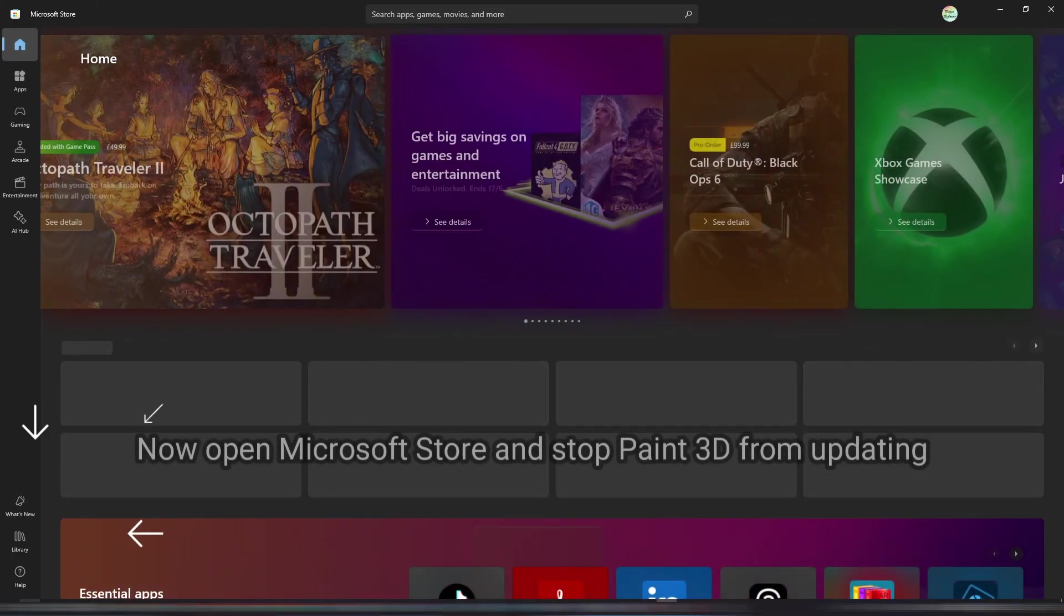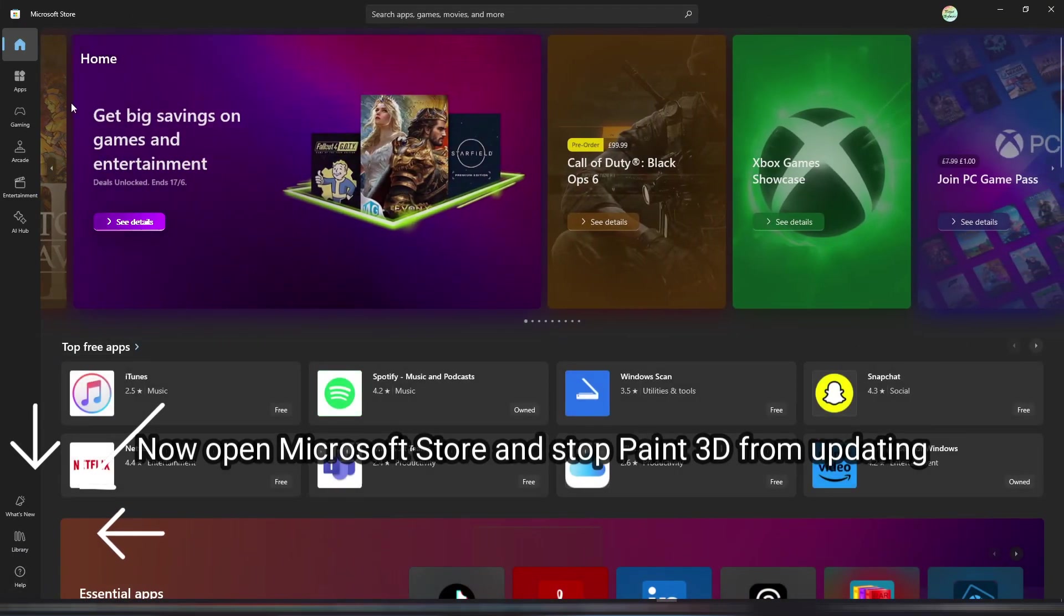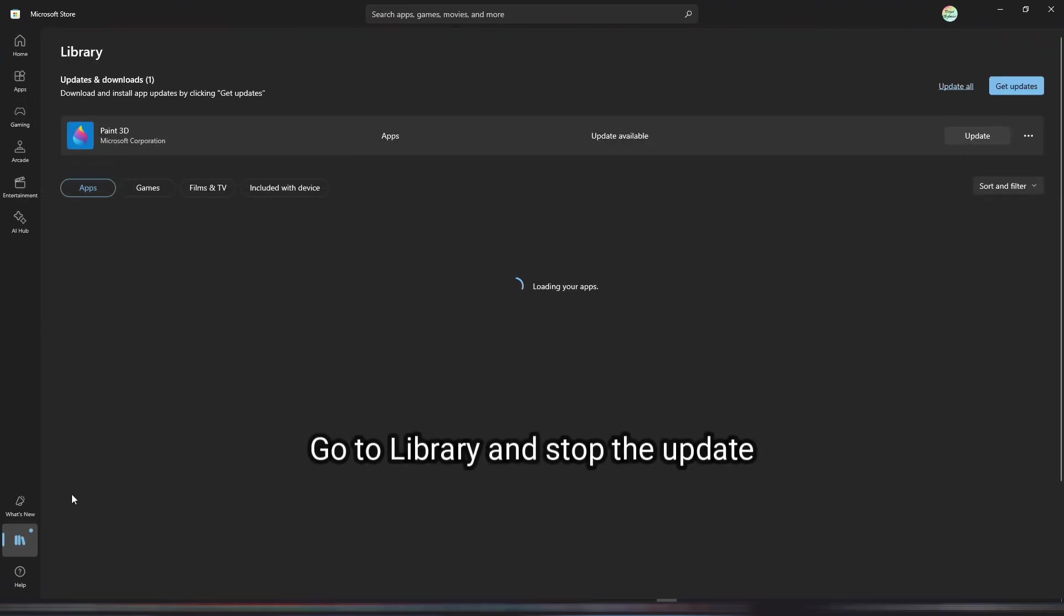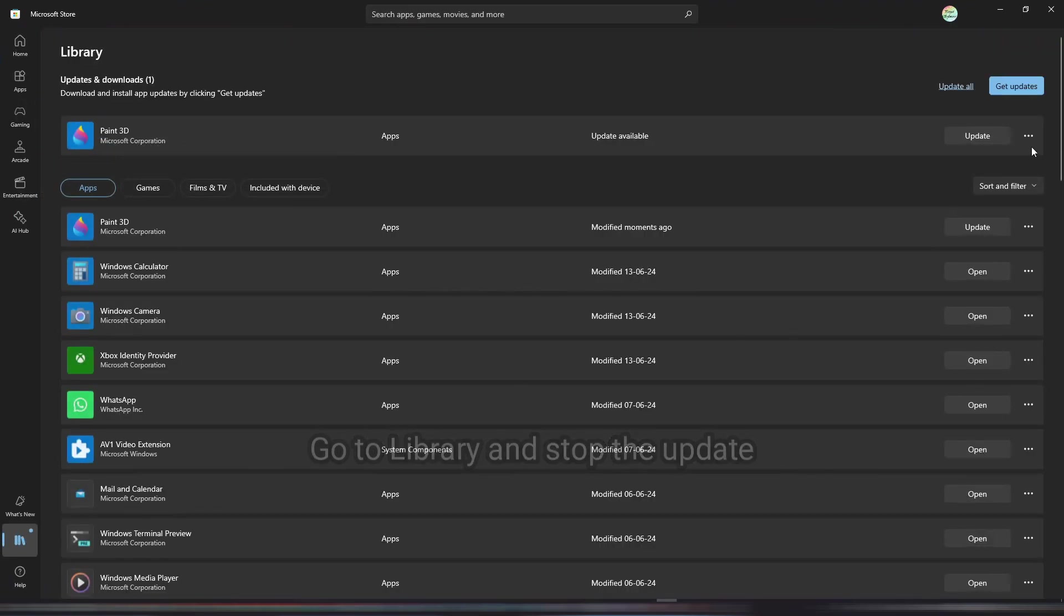Now open Microsoft Store and stop Paint 3D from updating. Go to Library and stop the update.